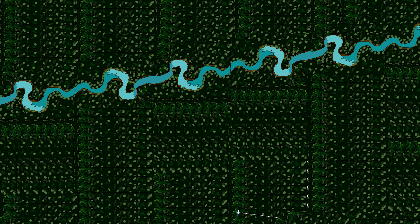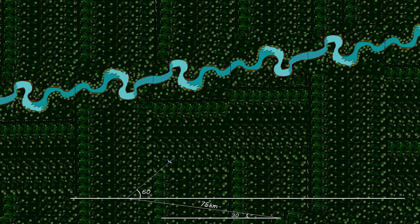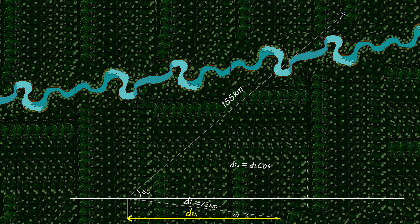An airplane undergoes two consecutive displacements: 75 km at 30.0 degrees west of north, and 155 km at 60.0 degrees east of north. To find the total displacement, we first resolve each vector. For d1: d1x = 75 cosine 30 = 65 km, but since it is in the negative x-direction, d1x = −65 km.